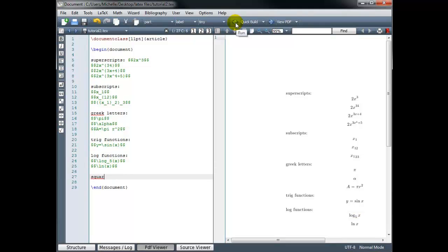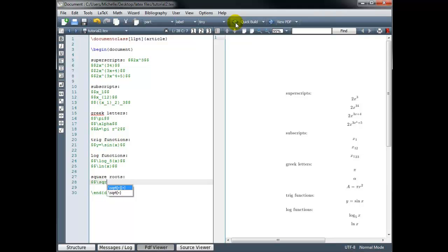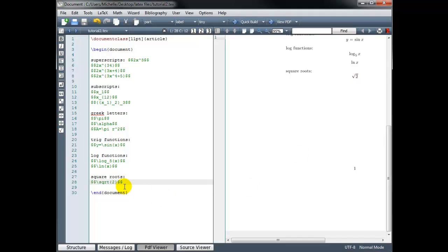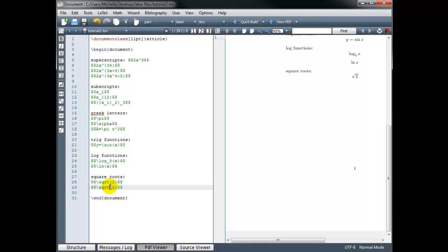For square roots, we use backslash sqrt. The editor suggests options: with square brackets and curly brackets on the top row, or just curly brackets on the bottom. If we just use the curly brackets, we get a regular square root — for example, the square root of 2 by putting 2 inside the curly brackets. If we add square brackets in front, whatever we put inside those square brackets will be the root. So we could do the cube root of 2 using 3 inside the square brackets.